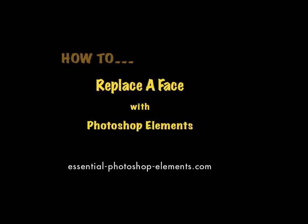Hey, I'm Rick from EssentialPhotoshopElements.com. In this video, I'm going to show you how you can swap faces from one photo to another.